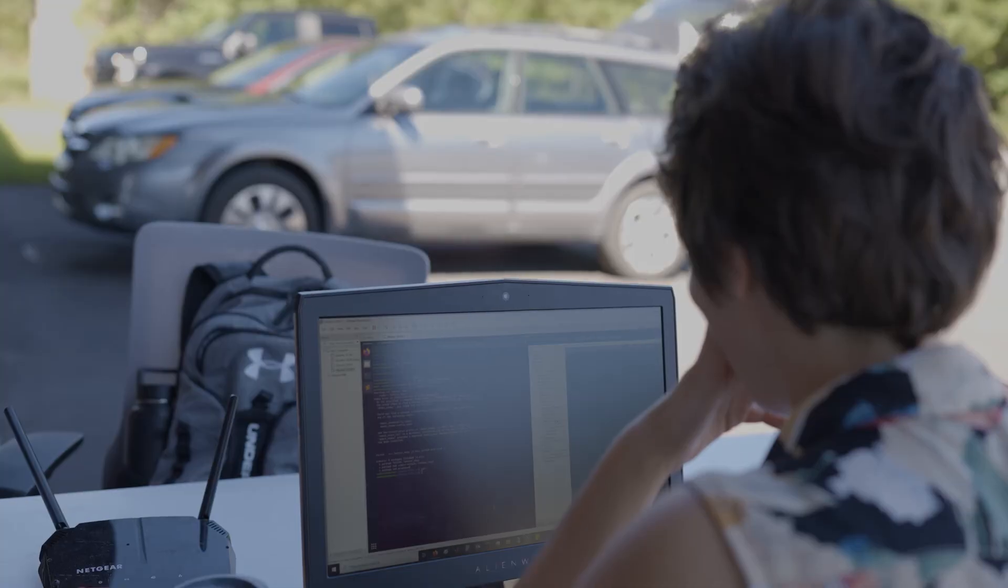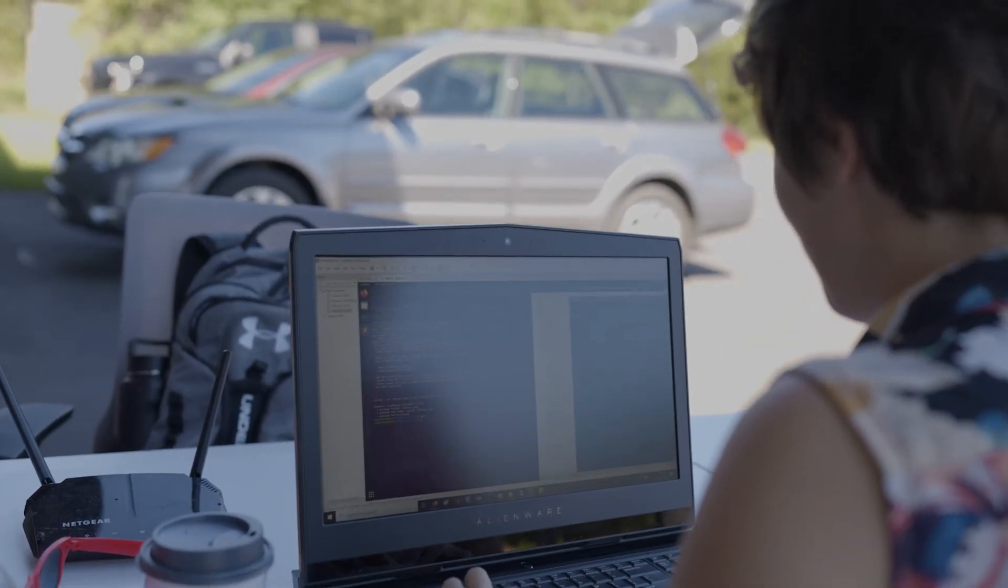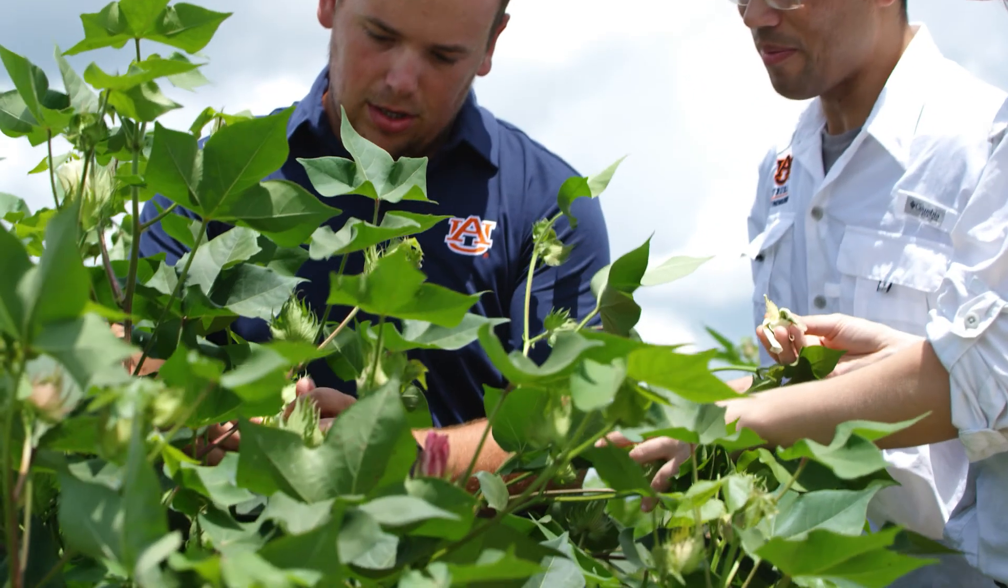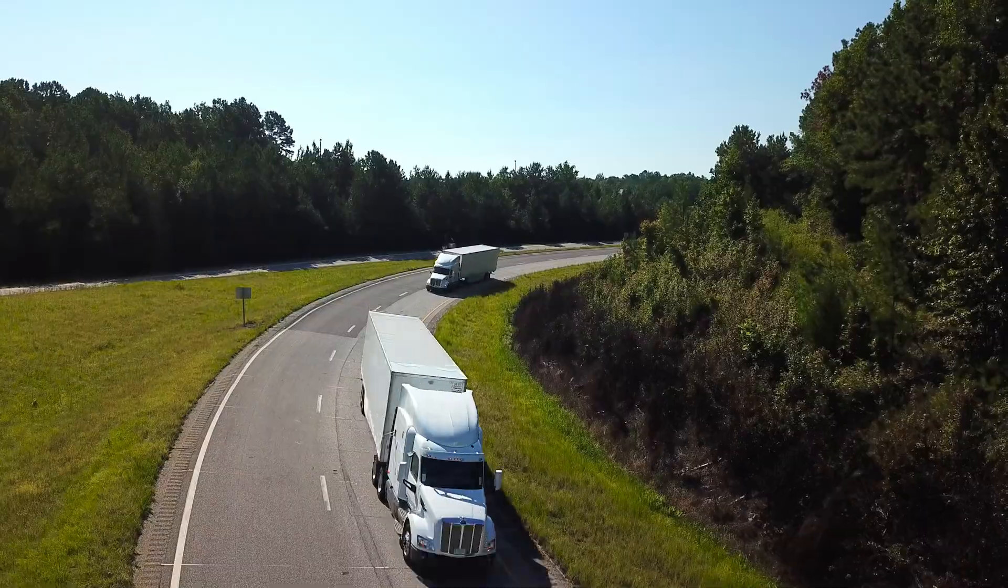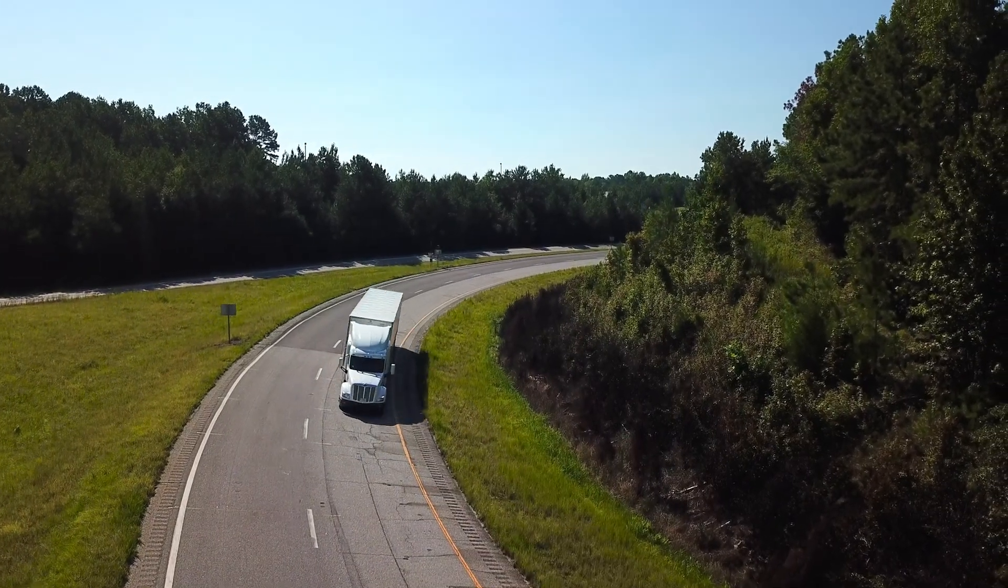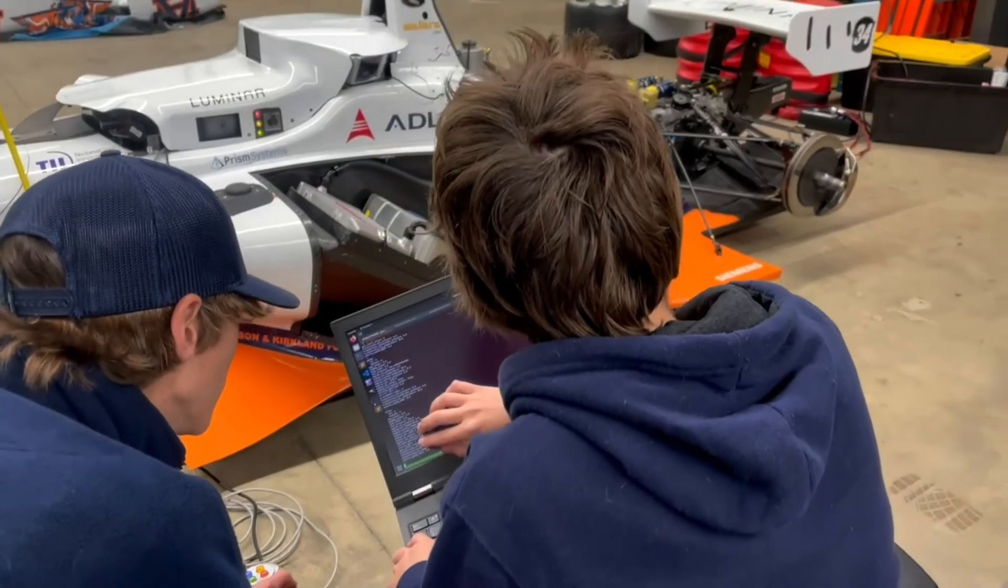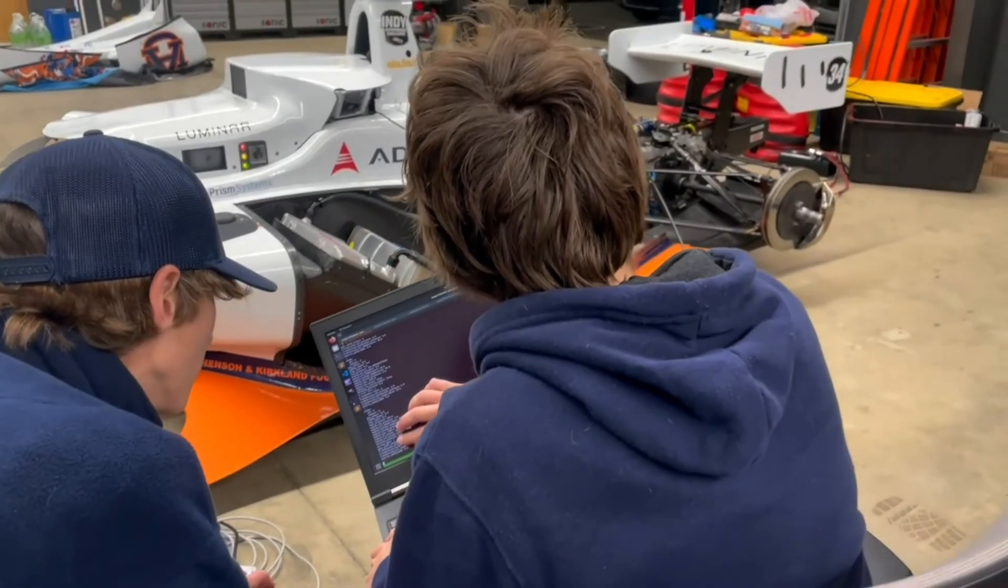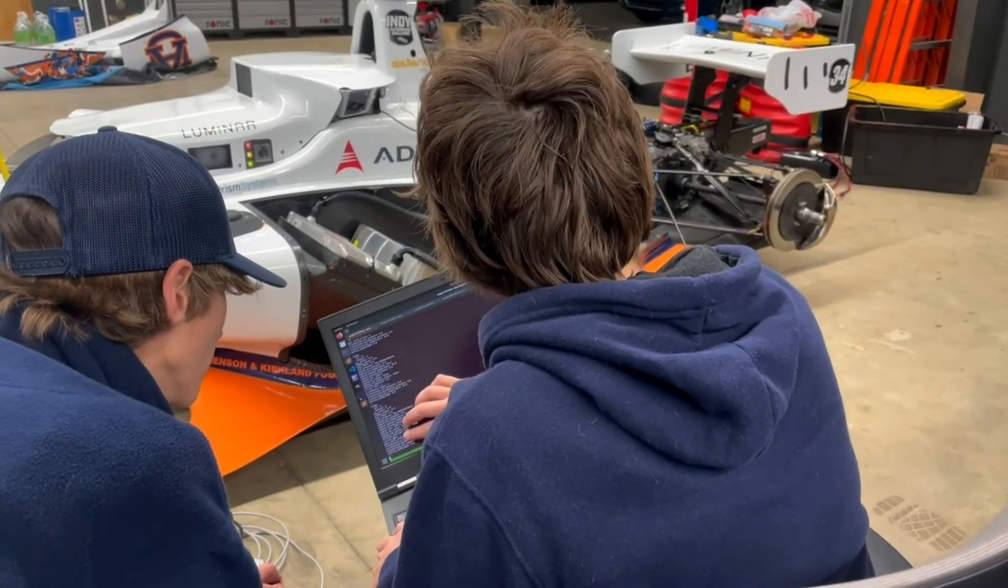What are the economic drivers of Alabama? Number one is agriculture. Number two is engineering. And AI has become extremely important in both agriculture and engineering.